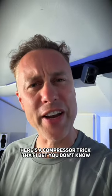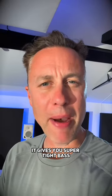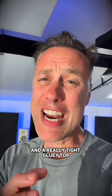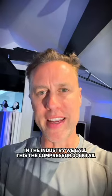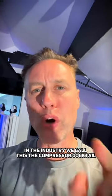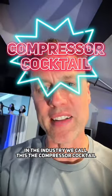Here's a compressor trick that I bet you don't know. It gives you super tight bass and a really tight gluey top. In the industry we call this the compressor cocktail.